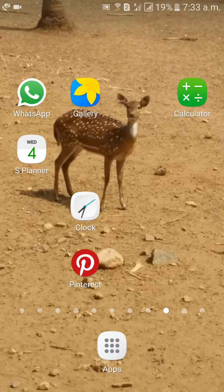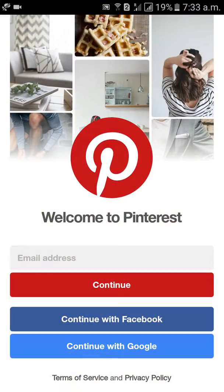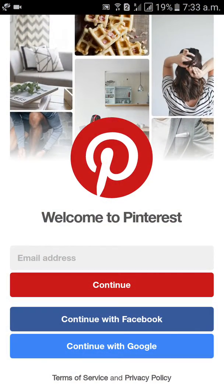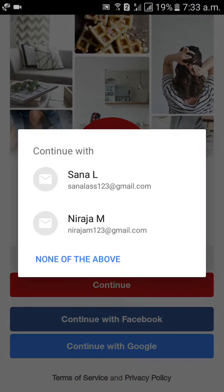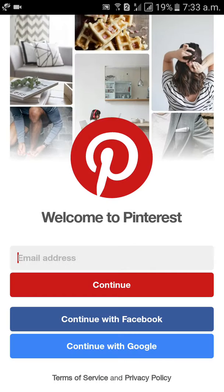Hi guys, welcome to Dreamview. I will tell you how to change the password in a Pinterest account. First of all, go to the Pinterest mobile app and type your email ID.